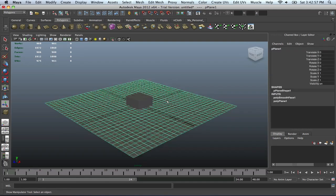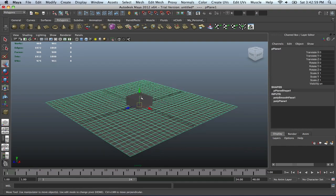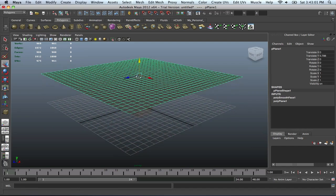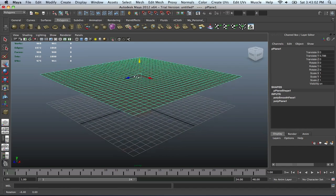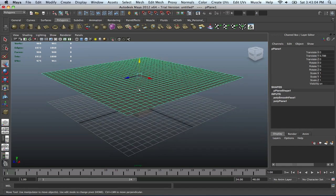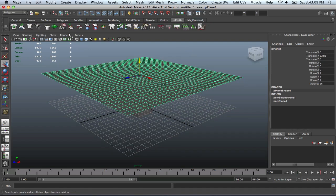So now we're going to raise this up, about that high. It doesn't matter, whatever your choice. And then this is where the fun stuff comes in. This is where we're going to add in the NCloth.